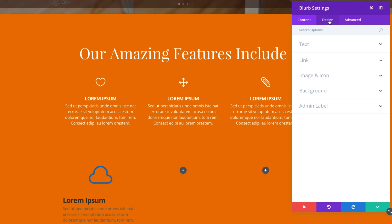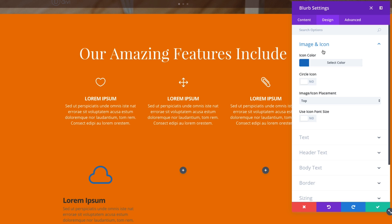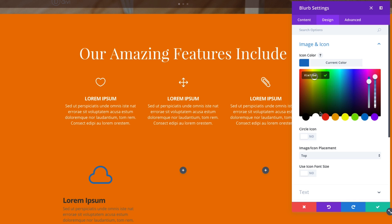Let's go ahead and click to the design tab. And let's go ahead and style our image and icon here. First thing is the icon color. I'm going to change that to white.